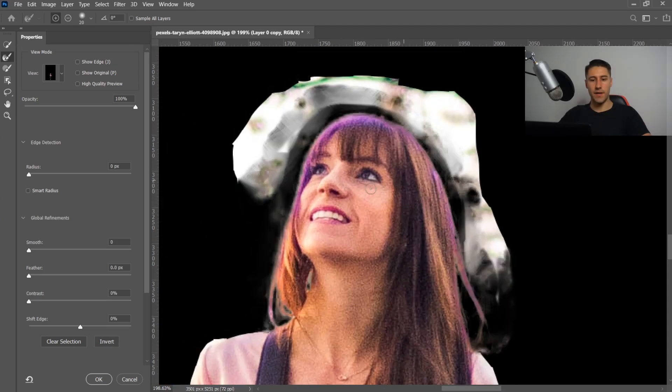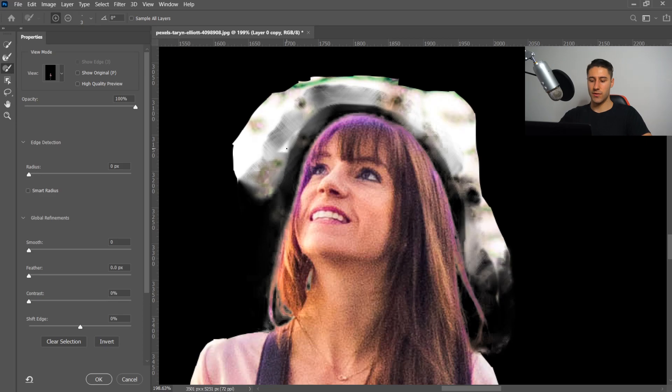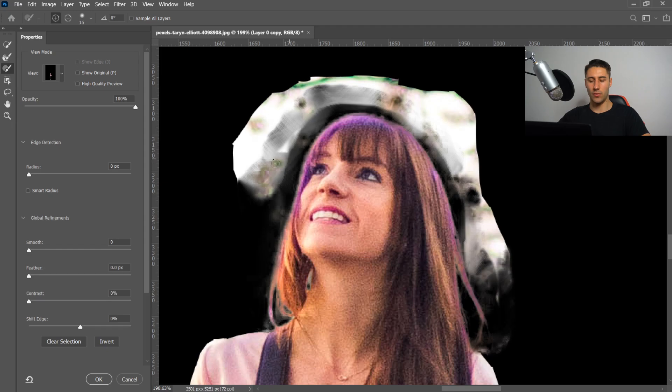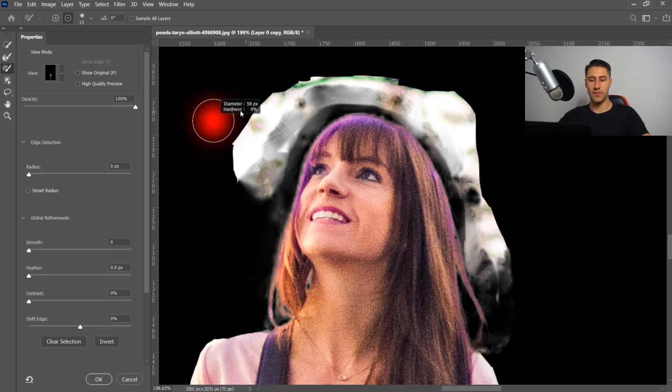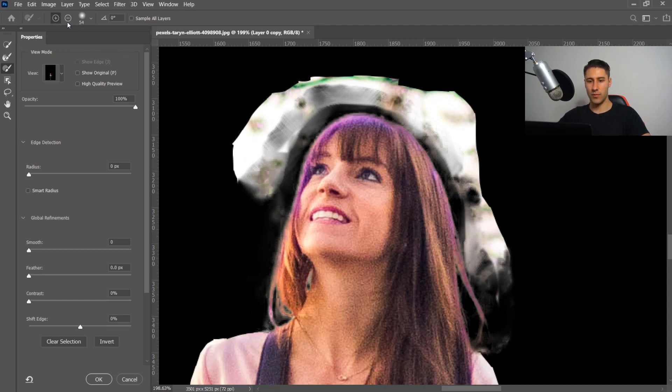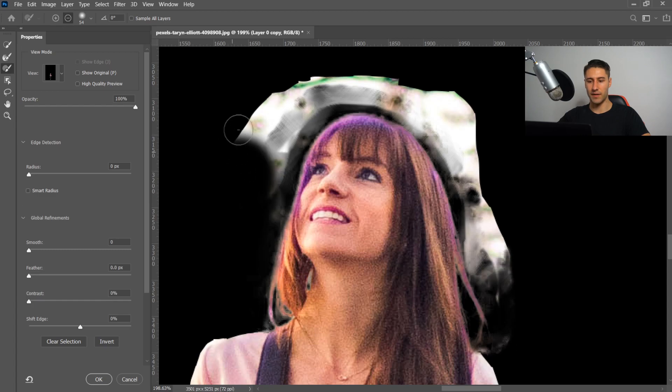The next tool we're going to use is the one underneath, the brush tool. You can use the square bracket on your keyboard to make it smaller or larger, or hold Alt and hold the right side of the mouse and drag it out to increase the size. Make sure you put it on a minus and take it away from here.